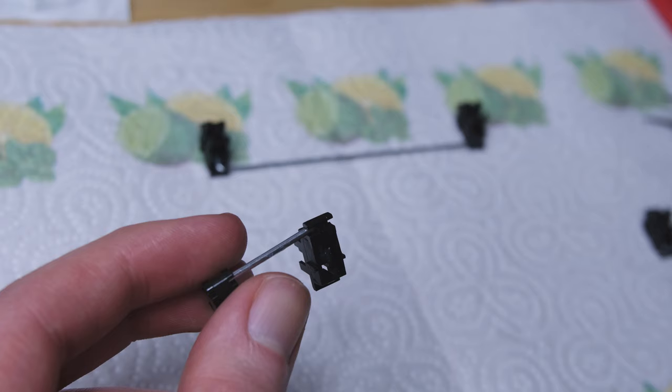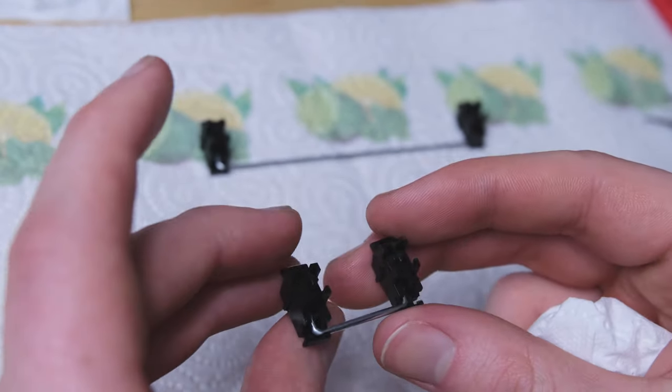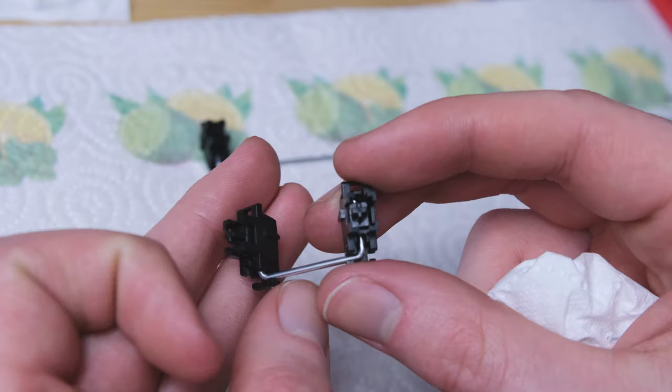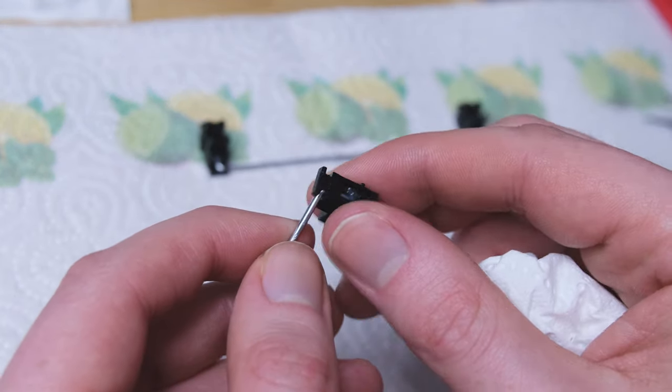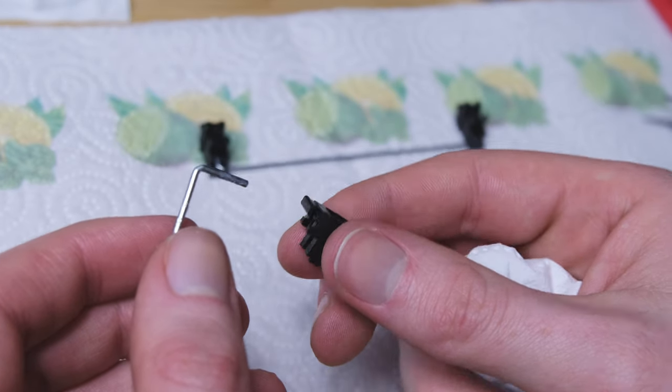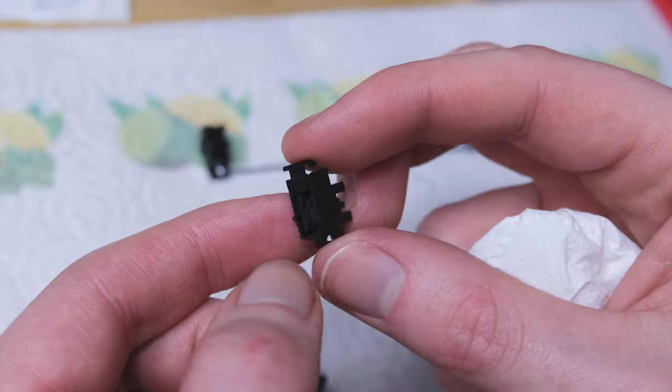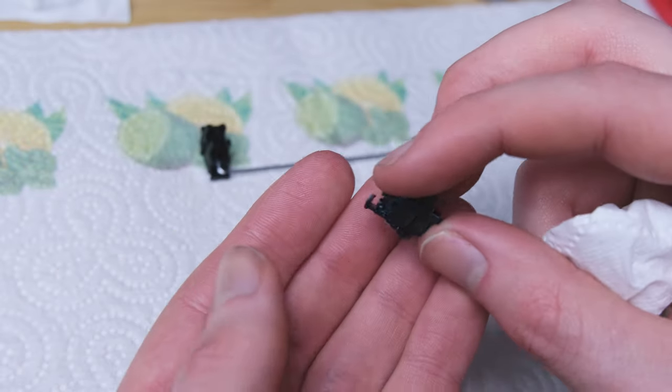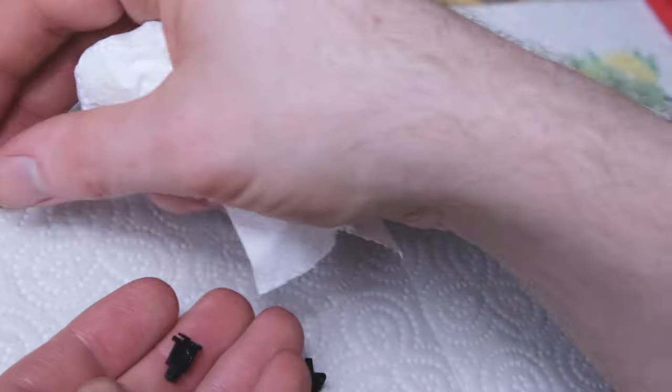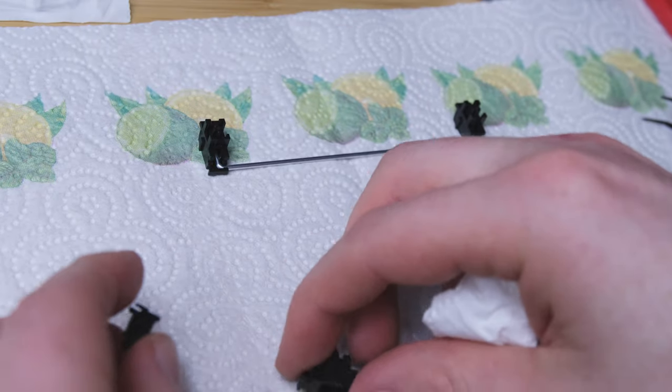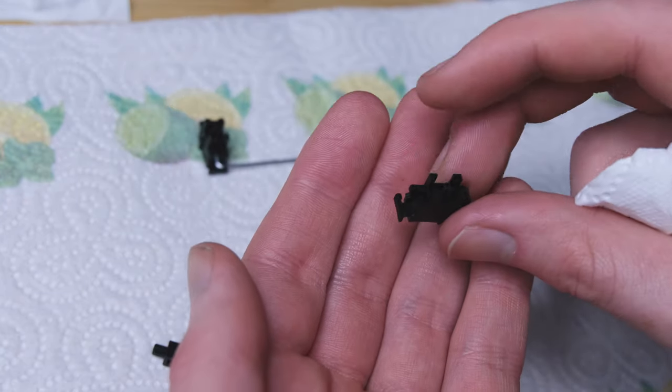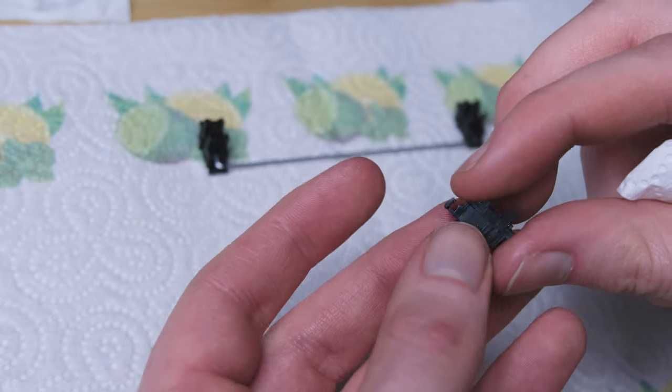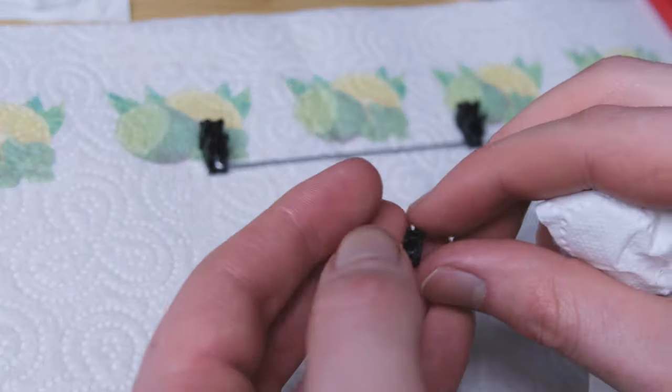Okay, once all the stabilizers are removed, we're going to separate the parts like this. We're going to dab these dry. They do have some factory lube on, which is a nice touch, but it's just not good enough. So we're going to dab them dry.